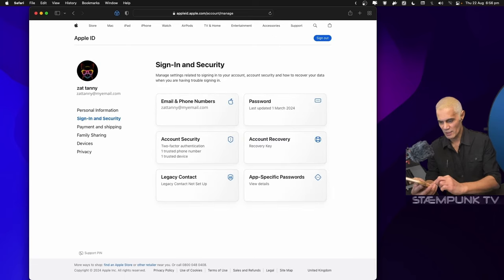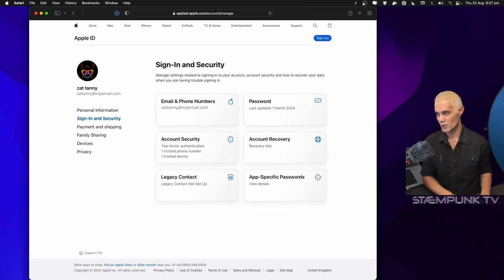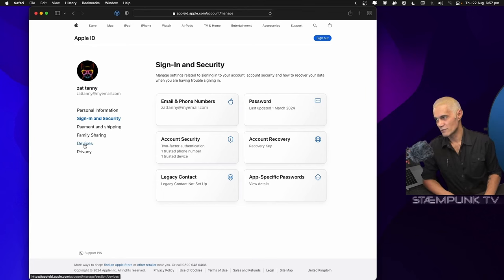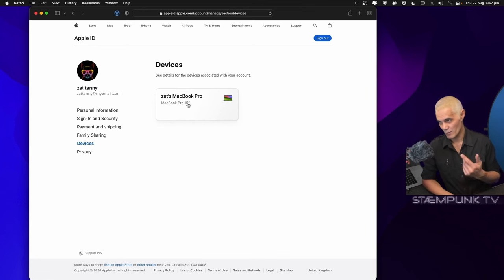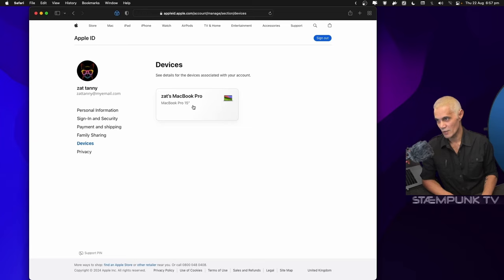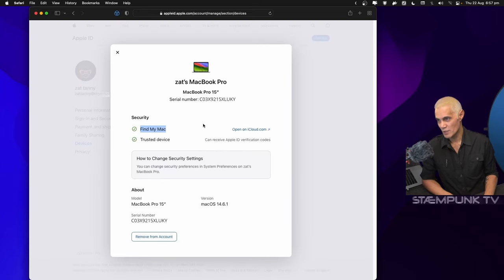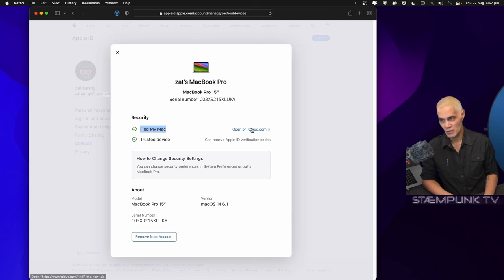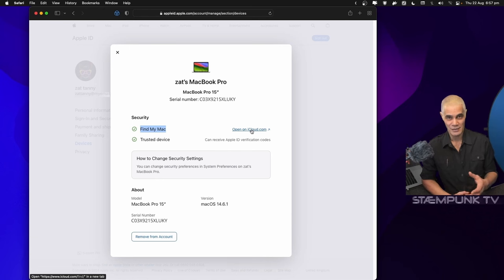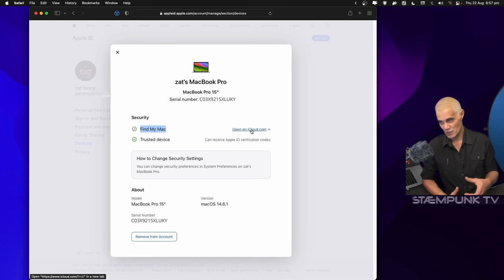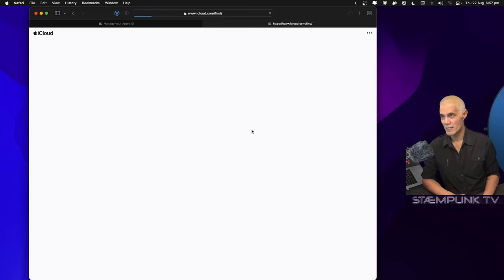I don't need the phone for now. What I want to do is jump into devices, and here's the laptop that I'm going to be fixing today. I'll click on that. I have Find My Mac turned on, and before I remove this account I wanted to jump into iCloud and remove the device from the iCloud account too, because that is where the Find My Mac features reside. I'll click 'open on iCloud' and that's going to open a new tab.